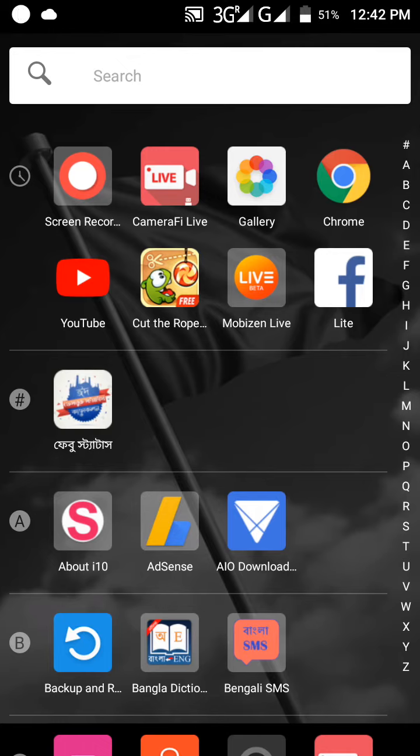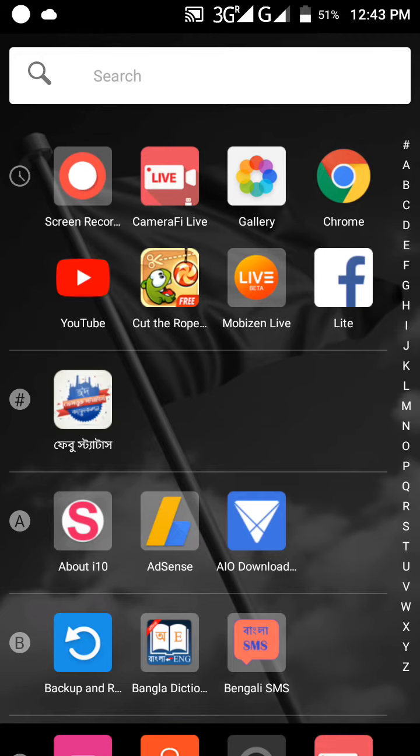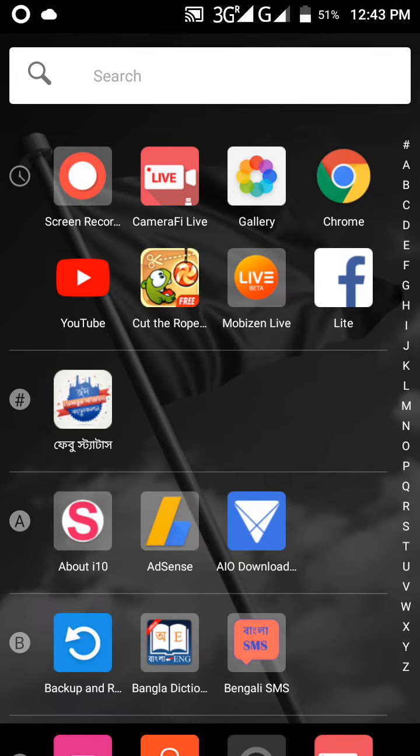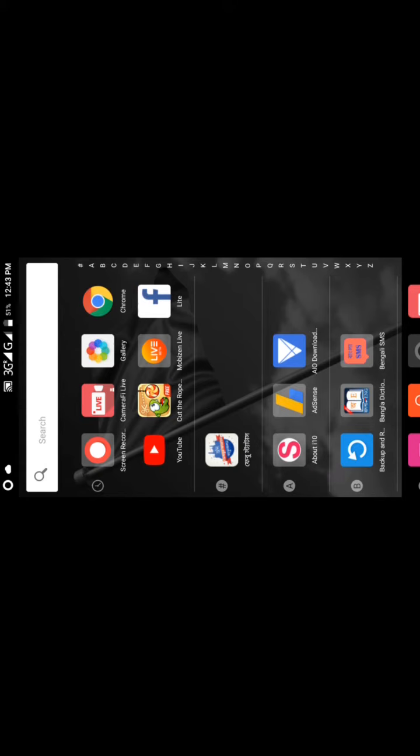You can download it from Play Store or you can download it from the link I give you in the description box. So that's the first step - you will open the app.